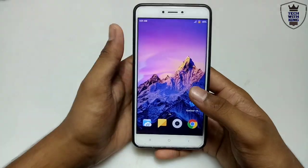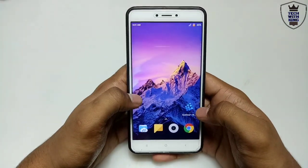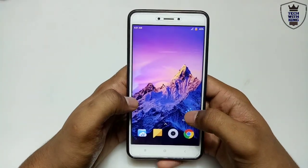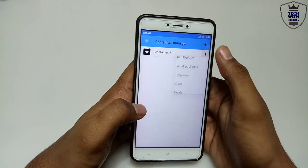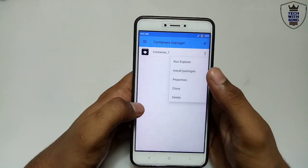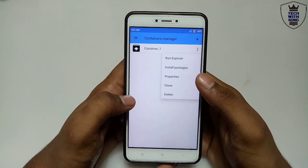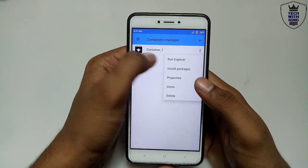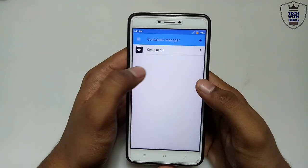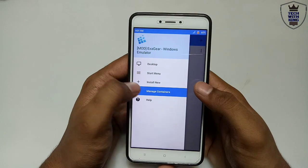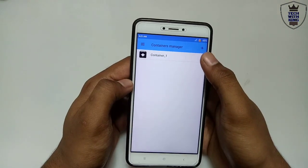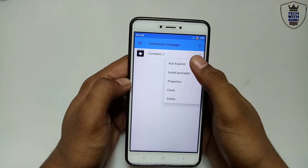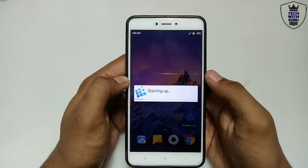There is a little problem with ExaGear — let me just show you. So this is the ExaGear. If I want to run the explorer, I have to right swipe and click Manage Container, then click the three dots and click Run Explorer.